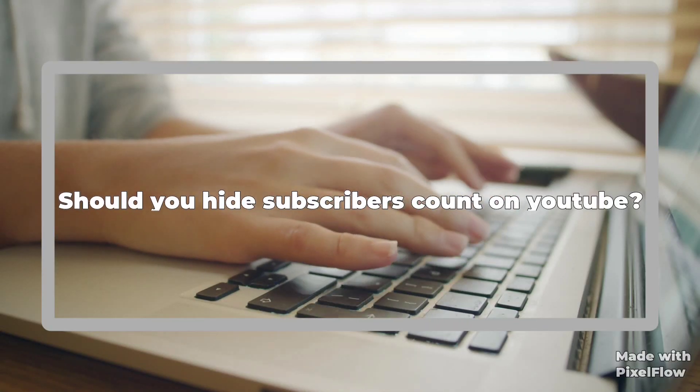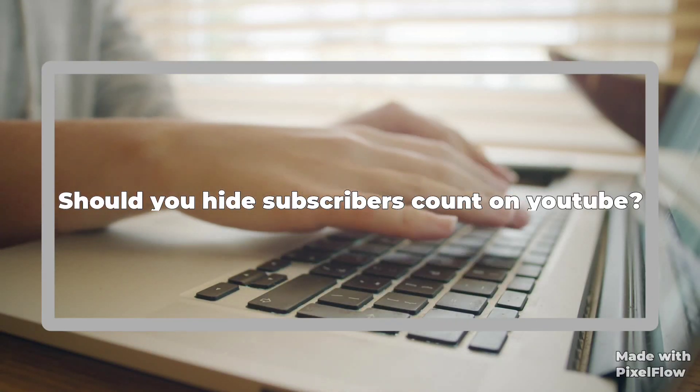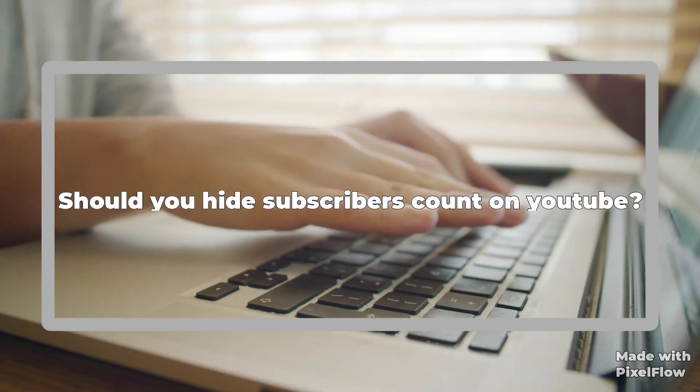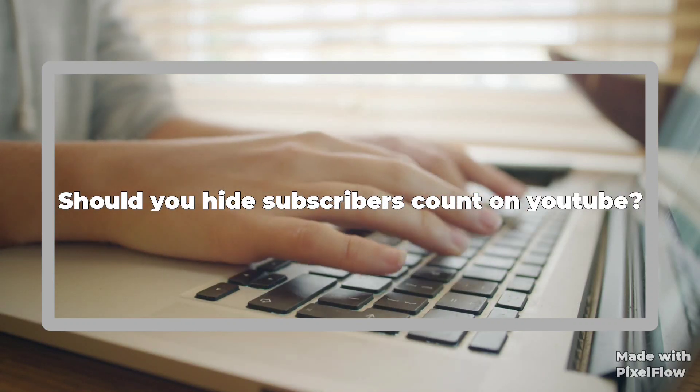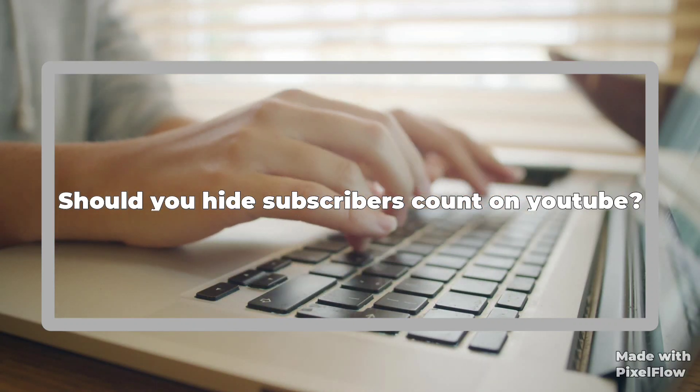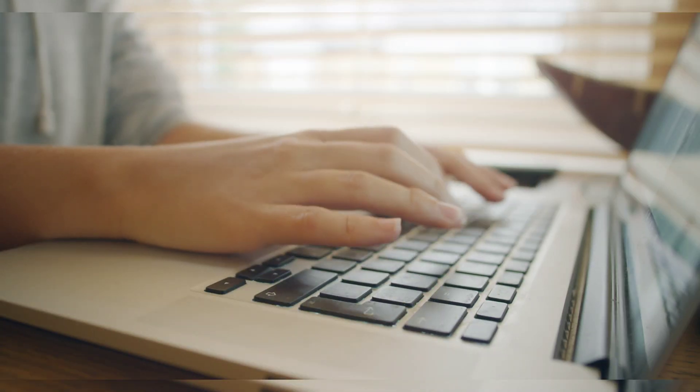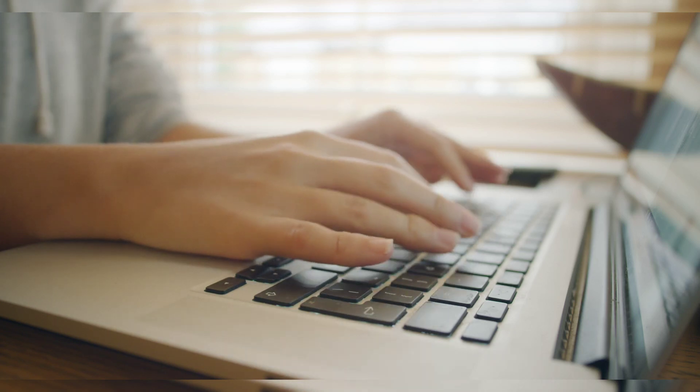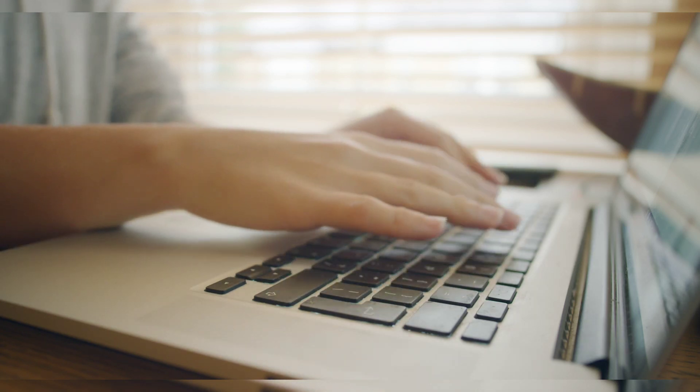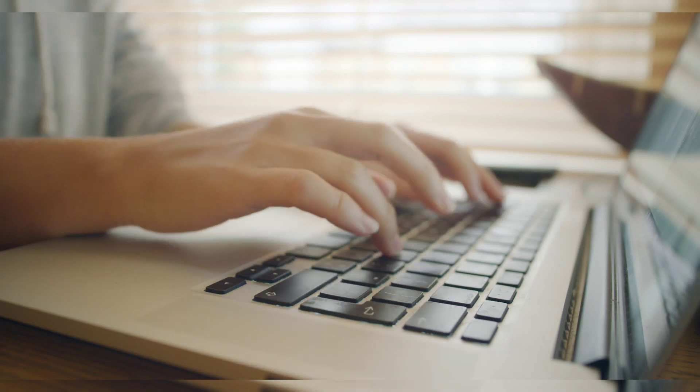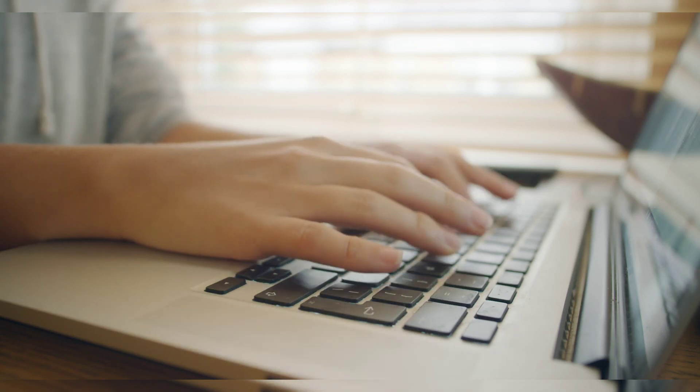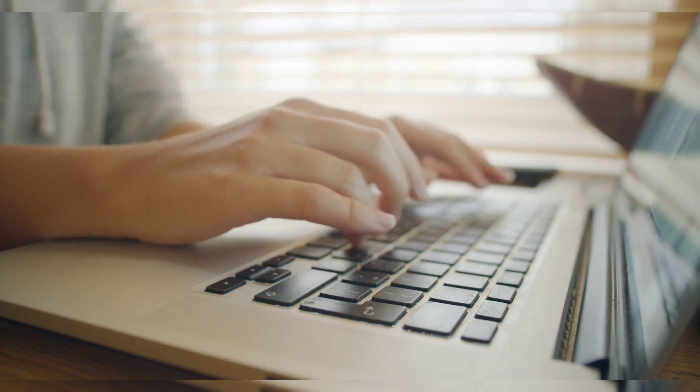Hey everyone, welcome back to my channel. Today we're talking about whether you should hide your subscriber count on YouTube. If you're a new YouTuber, subscribers are really important. But when people see you have few subscribers, they don't want to subscribe to your channel, which is very problematic.